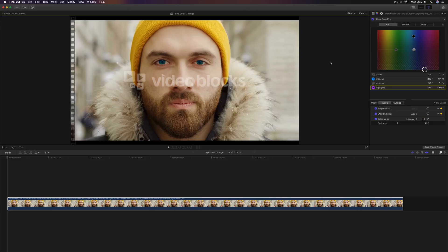What's going on everyone? It's KingTouchPro and welcome back to another Final Cut Pro X tutorial. In today's tutorial, I'm going to show you how to change your eye color in Final Cut Pro X without using any plugins or third-party applications. You can do this all in Final Cut Pro X and it's really easy.